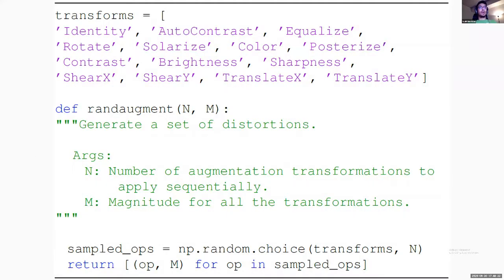Here is the code to implement RandAugment. We have all transformations in a list — in this case 14 different transformations. The function `rand_augment` takes the two parameters N and M, assuming grid search has already found their values. We simply do uniform sampling from the transform list N times, then apply each sampled transformation with magnitude M. It's very straightforward with no reinforcement learning involved — just a few lines of code.